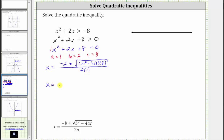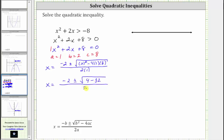Simplifying, we have x equals negative two plus or minus the square root of — two squared is four, and then we have minus four times one times eight, which gives us minus 32 — all divided by two times one, which is two. Four minus 32 is equal to negative 28. This gives us x equals negative two plus or minus the square root of negative 28, all divided by two.